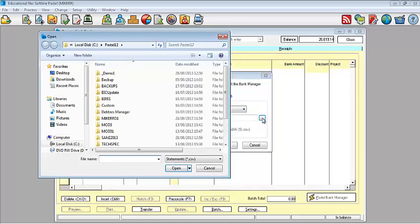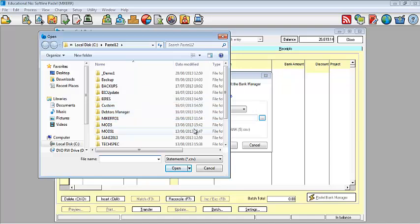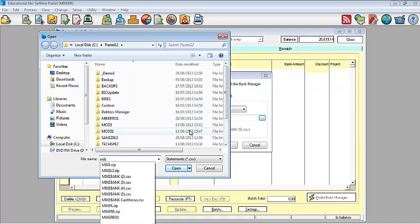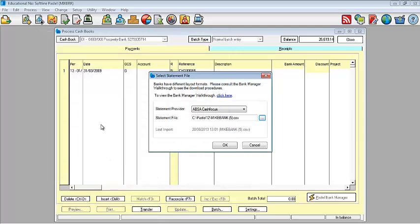And I'm going to be browsing for my file, which is basically my downloaded statement.